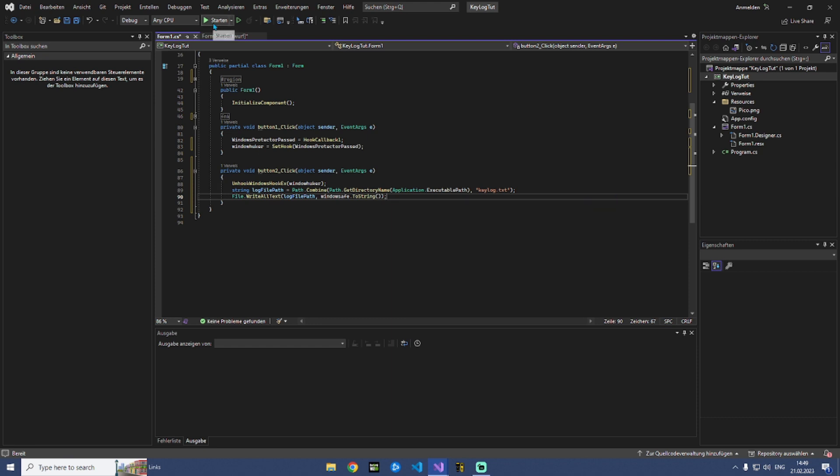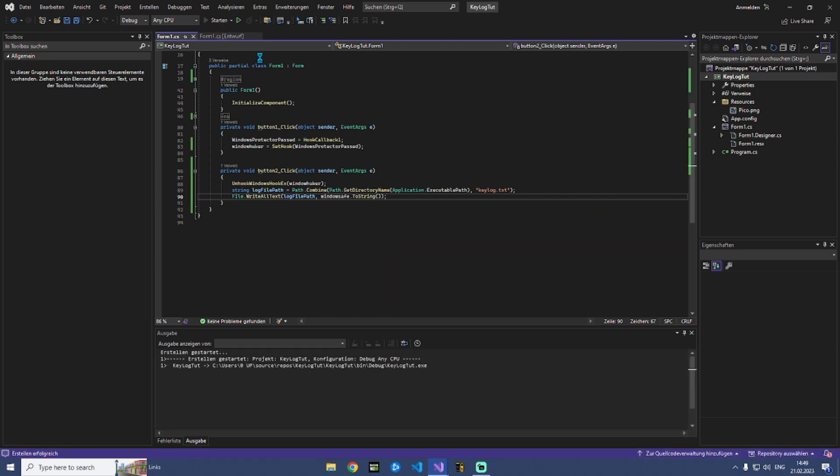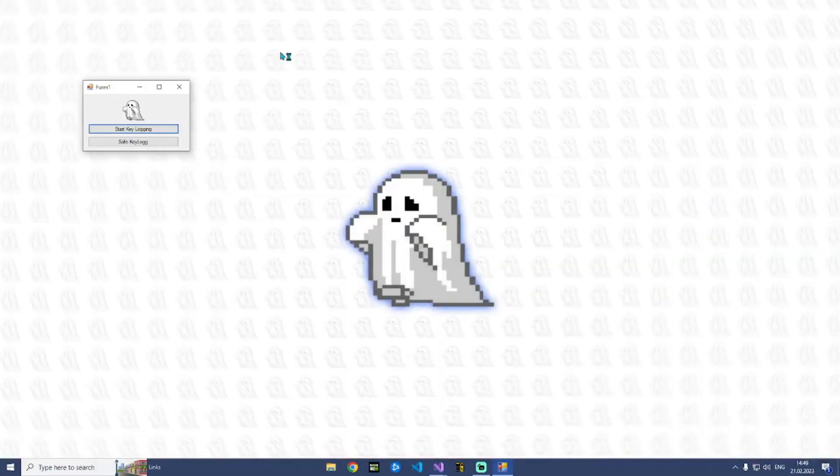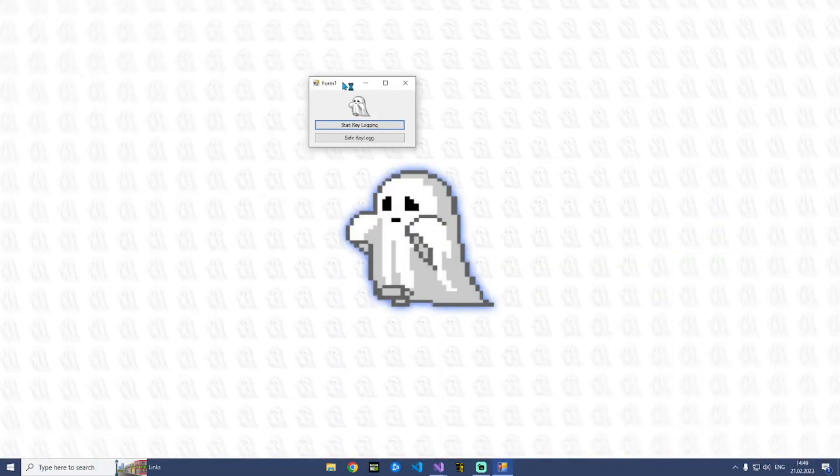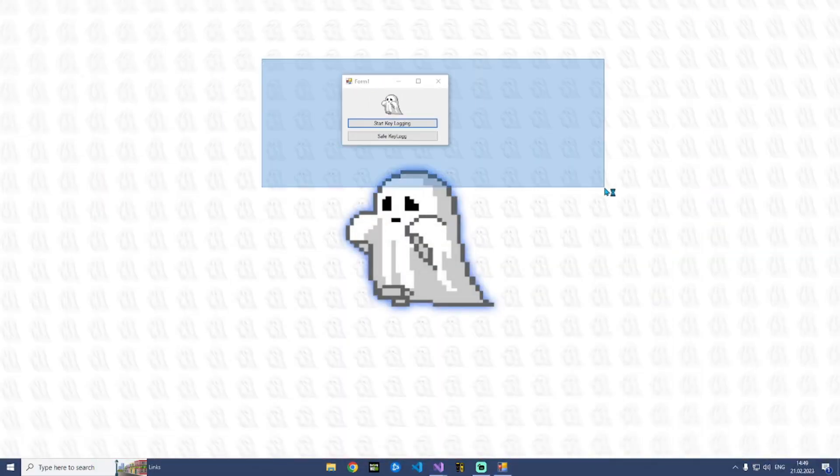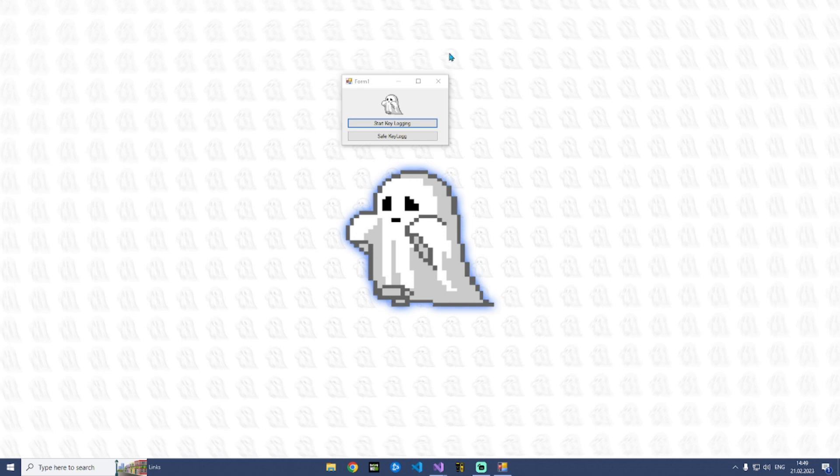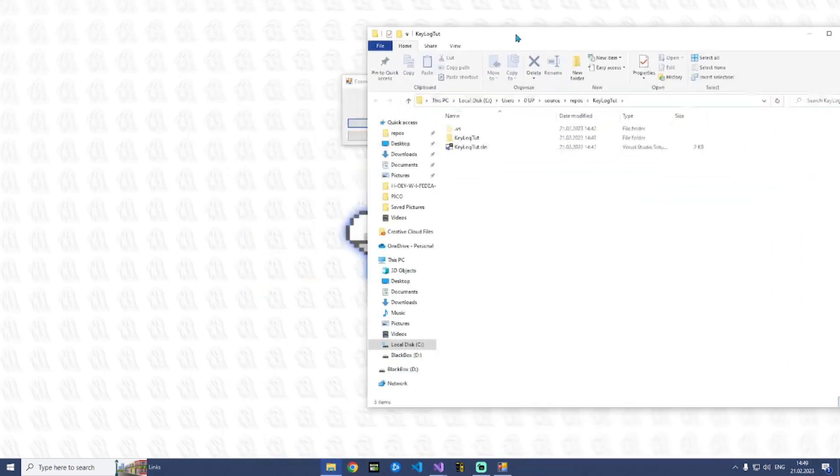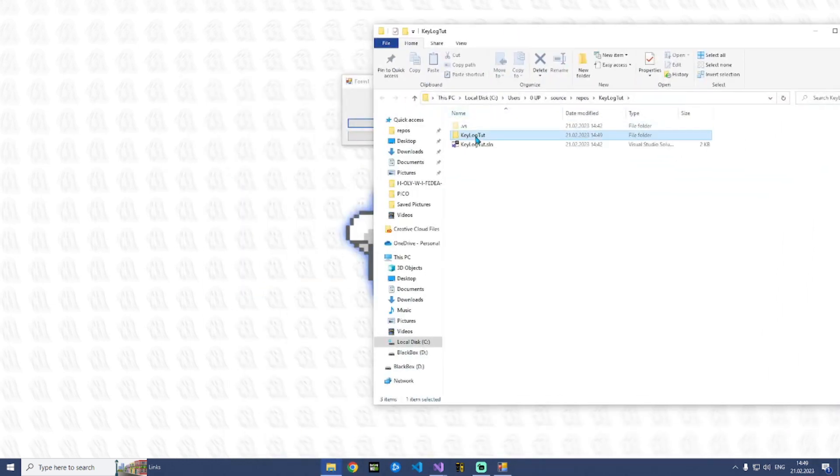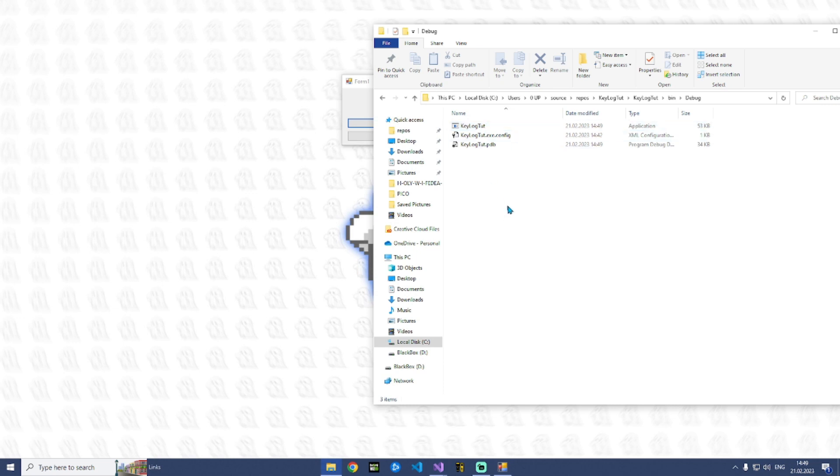You just can start the tool. So here's the tool. And at the moment if we start keylogging it will save our keylog to our folder right here.